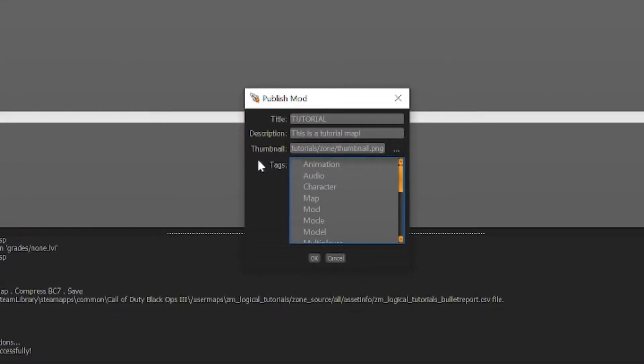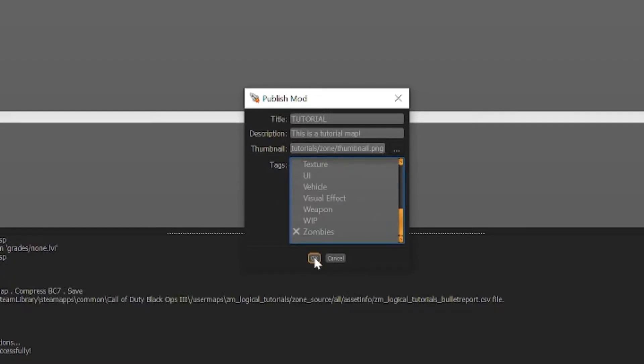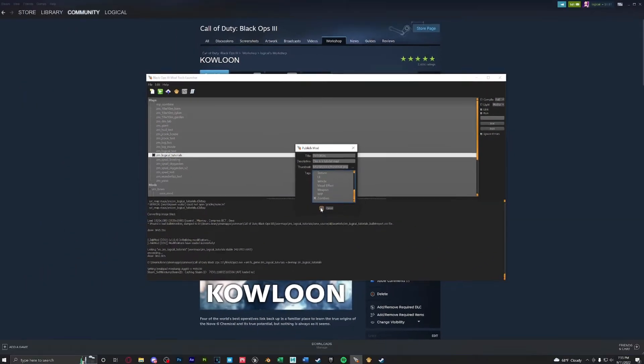Next let's go over the tags. These aren't super important but these are good for organization's sake. I always tick map and zombies. When you click OK this will start uploading your map to the workshop.